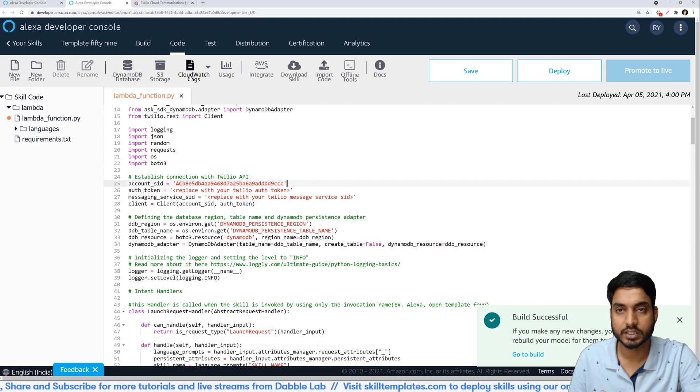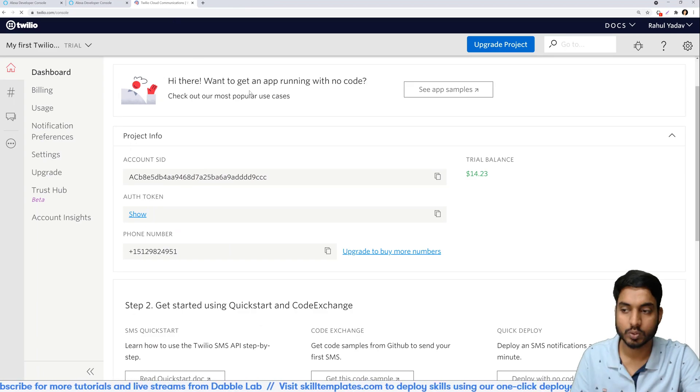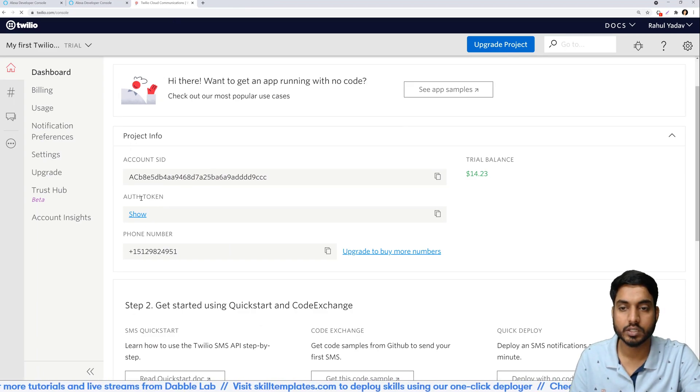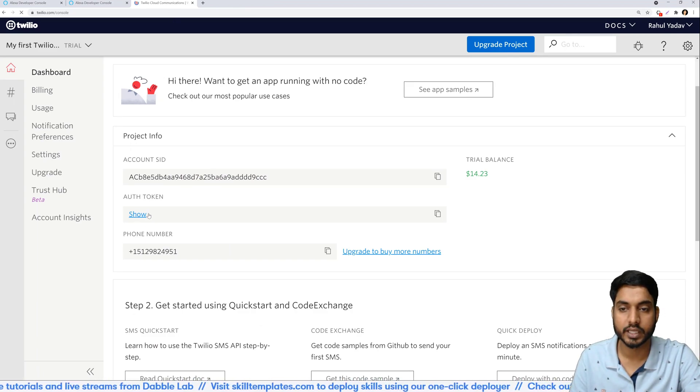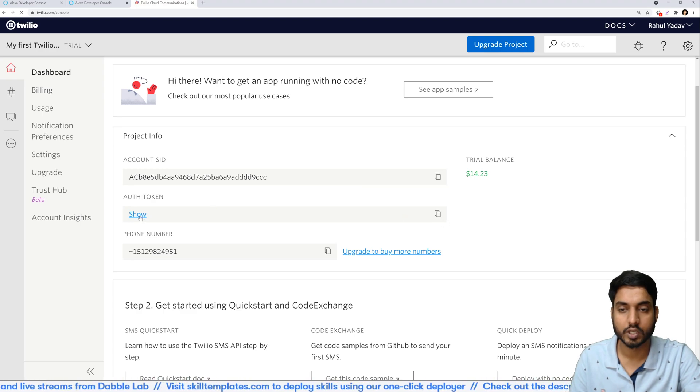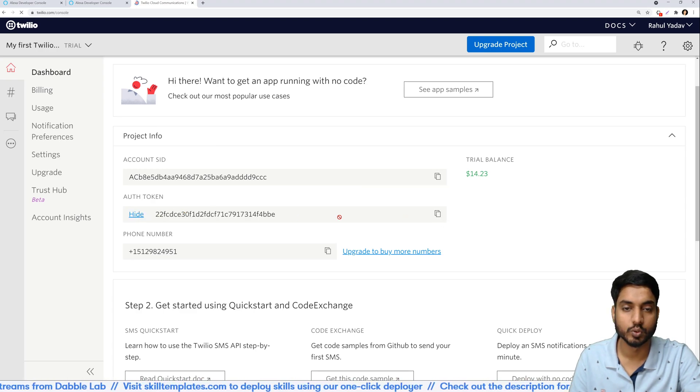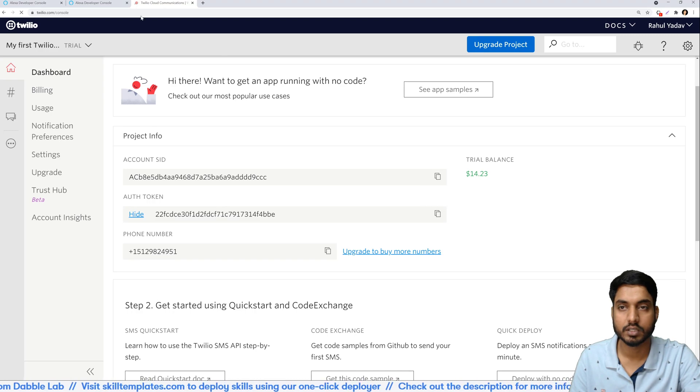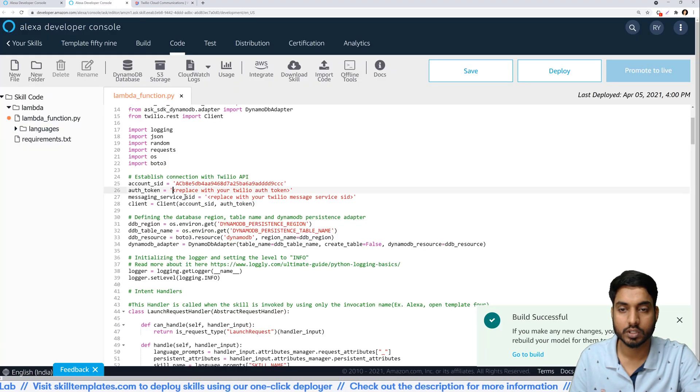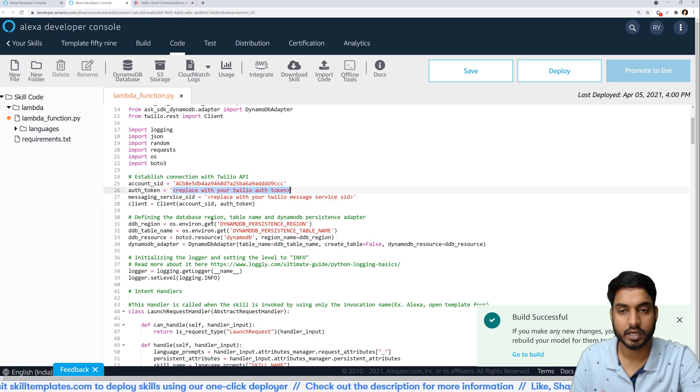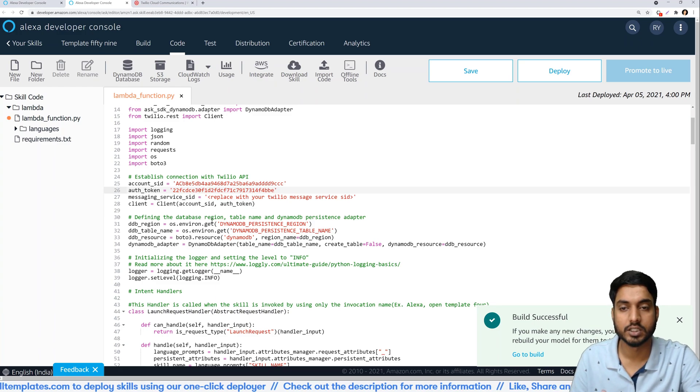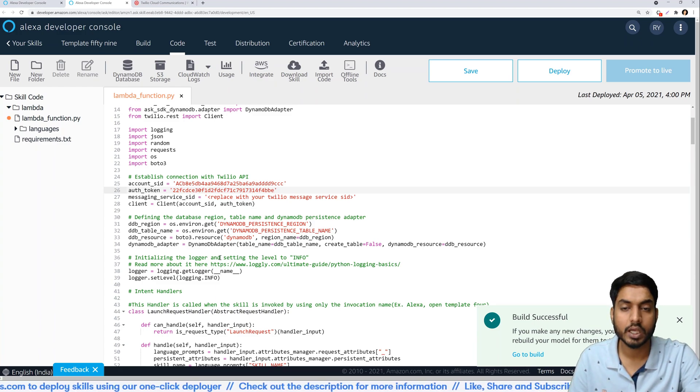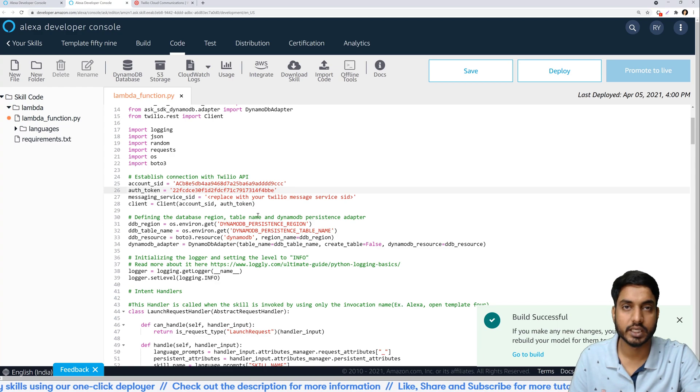The next thing we need is the auth token. So let's go back to Twilio and over here you will see an auth token. If you just click on show then it would show you the token. Just copy it, go back to the code and again replace the auth token value.